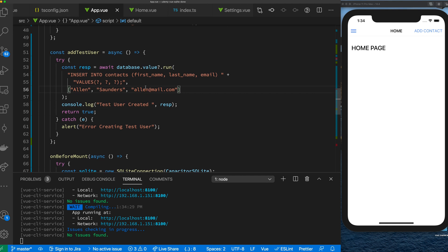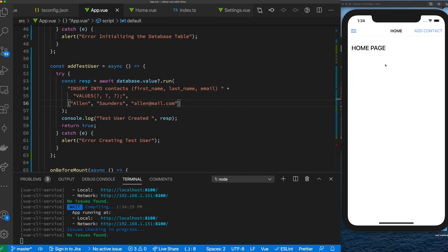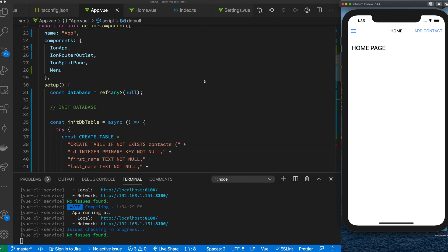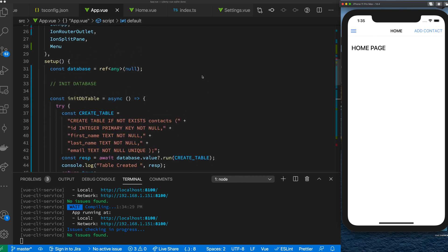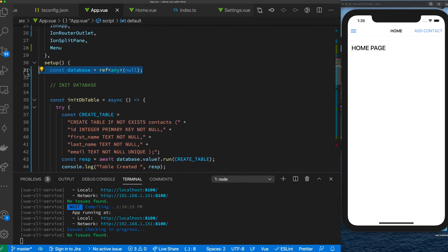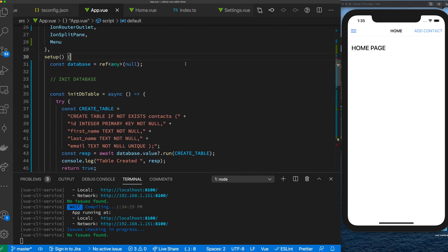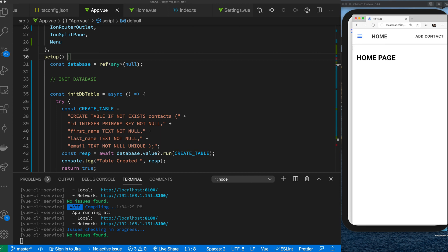To confirm it, let's do our first query. On the home page we want to execute a query to get a list of items in the database. The challenge is that we only have access to our database right now in App.vue. There are ways to manage this with state, composables, and other approaches, but since this is a basic intro focused on integrating SQLite, we're going to use a concept called provide and inject, which is part of Vue.js.